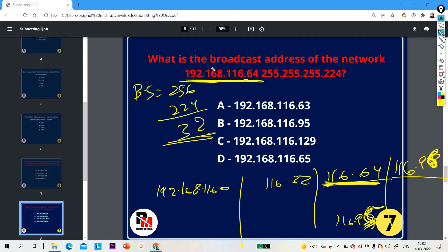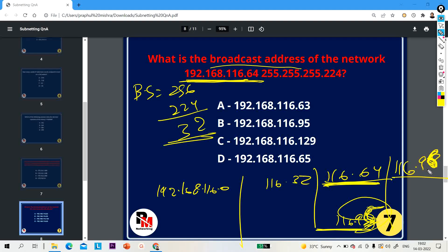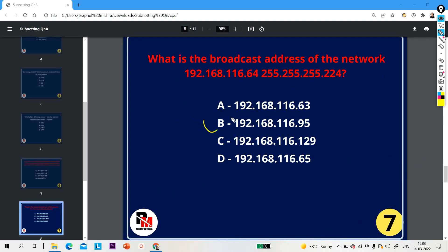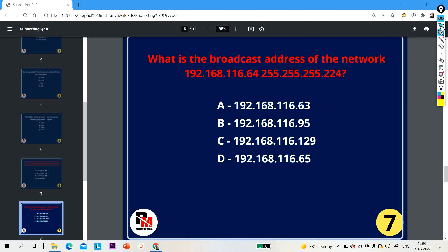This question asks for the broadcast address of this network. The broadcast address will be 192.168.116.95, because the next network starts at 96. So definitely this network ends at 116.95. Option B is your right answer.